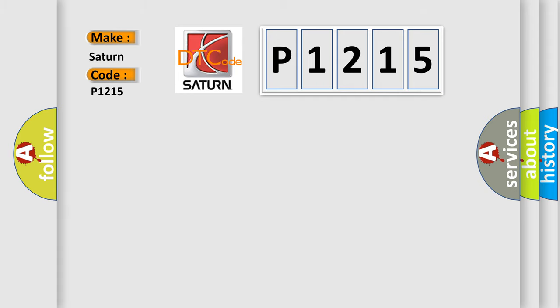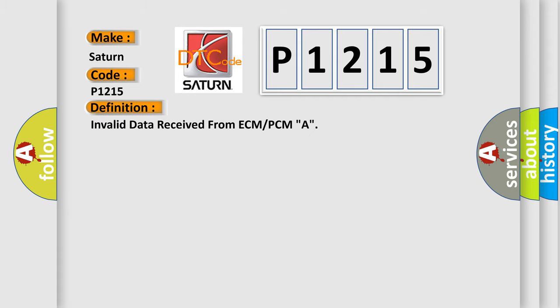The basic definition is Invalid data received from ECM or PCM, A.